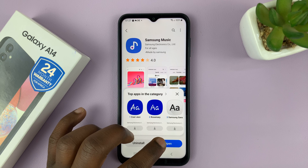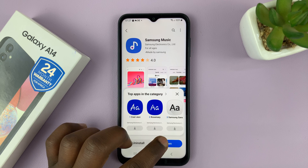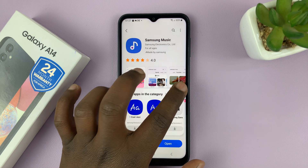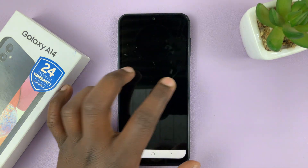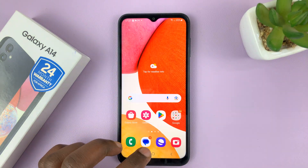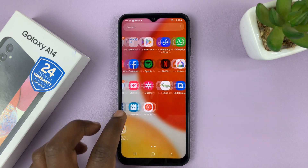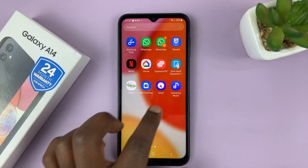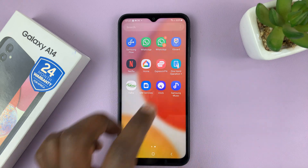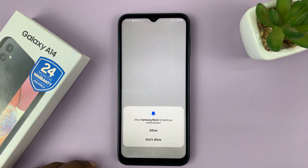Once installed, you can either tap on open to launch it from here, or you can just go to the app screen and find the Samsung Music application.